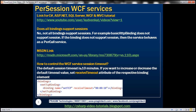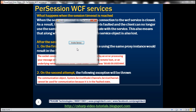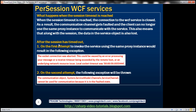To control the WCF service session timeout, use the receive timeout attribute on the respective binding element. When the session timeout is reached, the connection to the WCF service is closed. As a result, the communication channel between the client and the WCF service gets faulted, and the client can no longer use the same proxy instance to communicate with the service. Along with the session, any data stored within the service object is also lost — so this client lost the number stored in the service instance object on server memory.